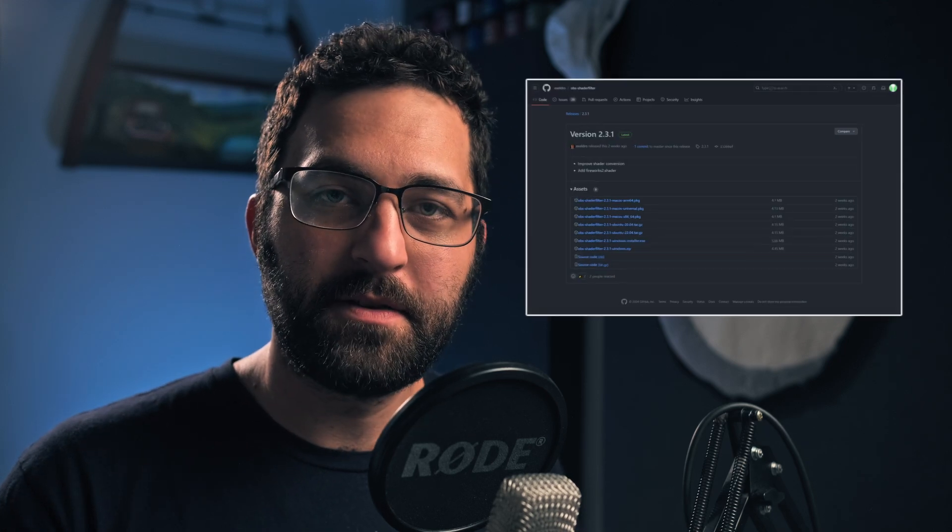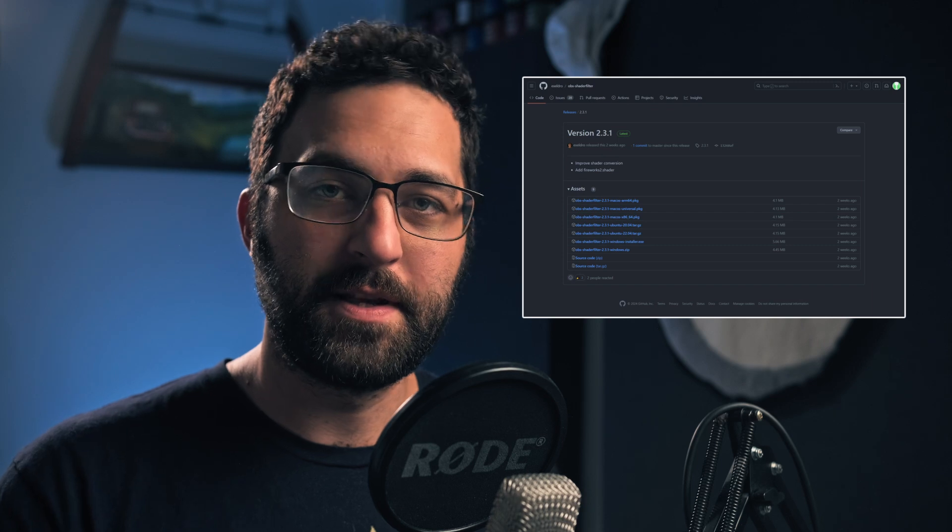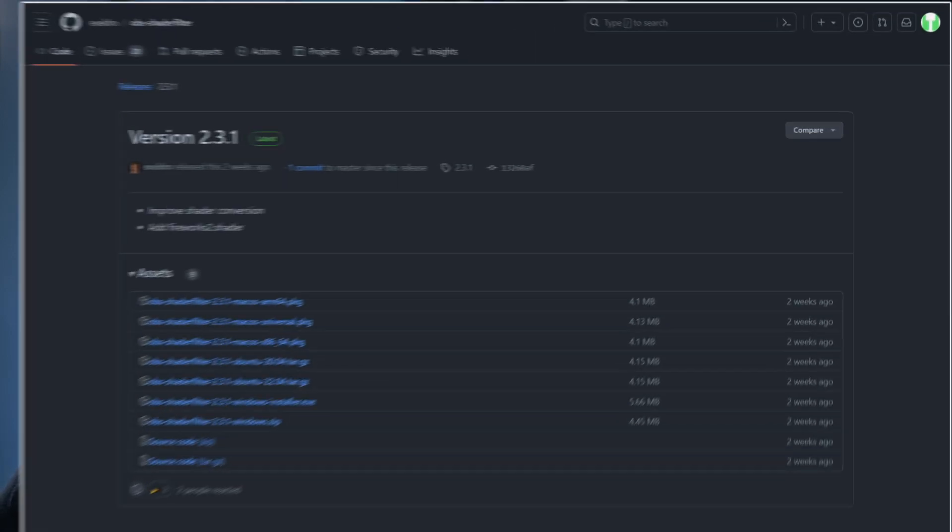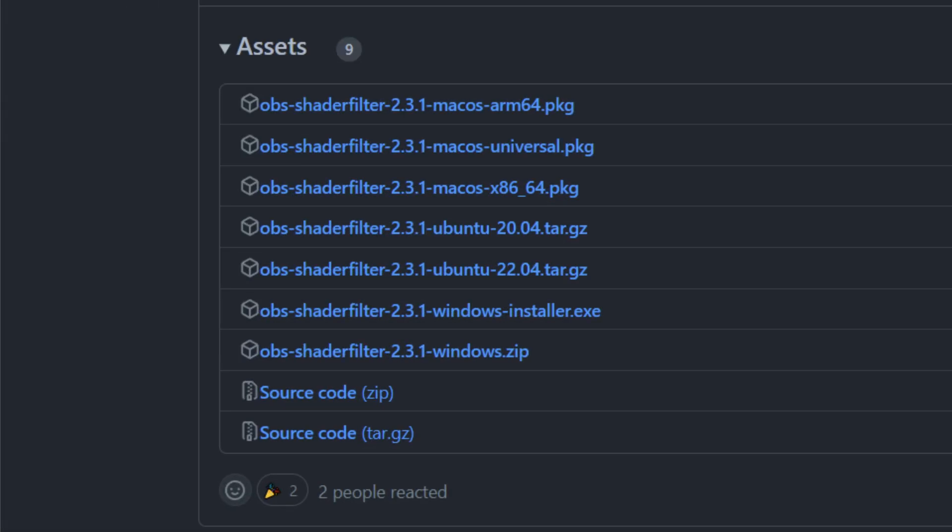So the man, the myth, the legend, Exeldro added this updated shader to his shader filter plugin as version 2.3.1. So if you go to the link in the description, it'll take you right to the GitHub page where you can download the shader filter plugin for your operating system as shown here.